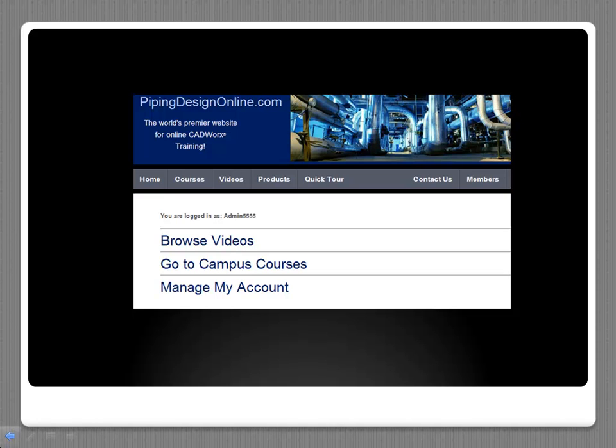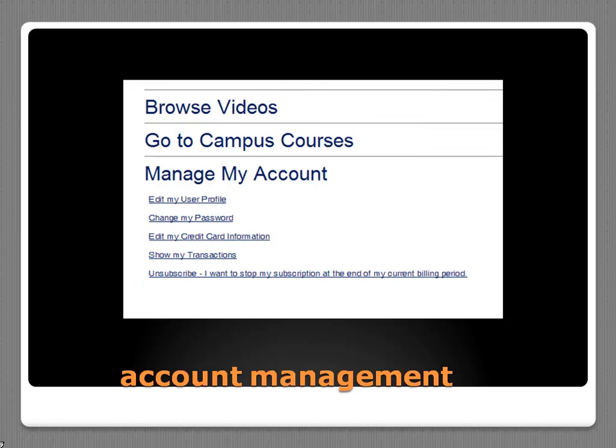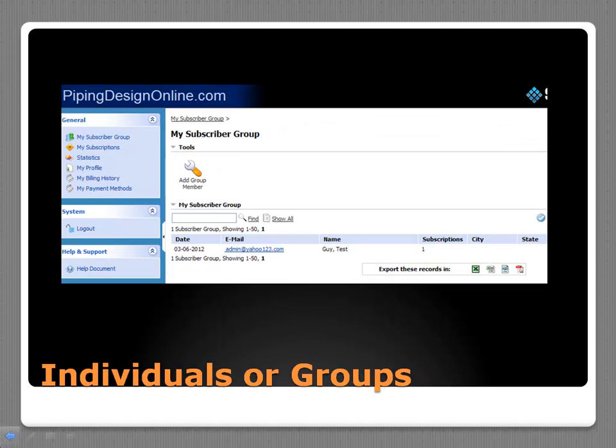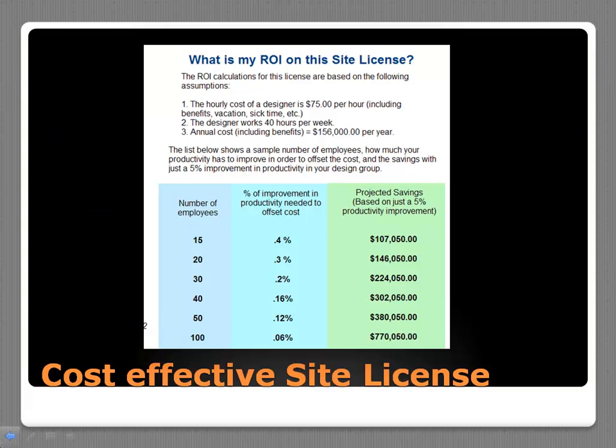Users also have an easy way to manage their account and can subscribe monthly or discontinue at any time. It's very flexible. The site also has features for companies to set up groups of users or full corporate site licensing.